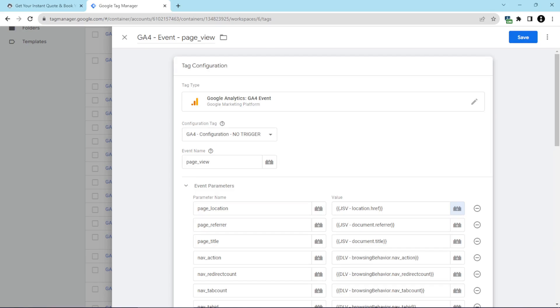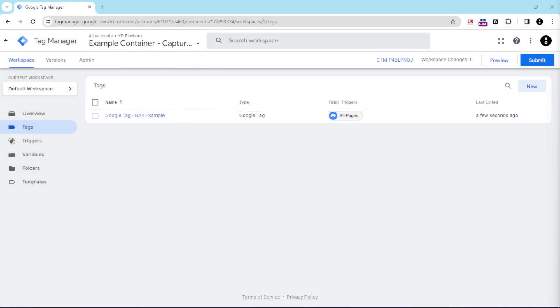As I mentioned, using the container we gave you with the course, you just have to do these steps. Now, if you aren't using our container, there is a change you'll have to make in Google Tag Manager to get it to capture URLs with hash marks.